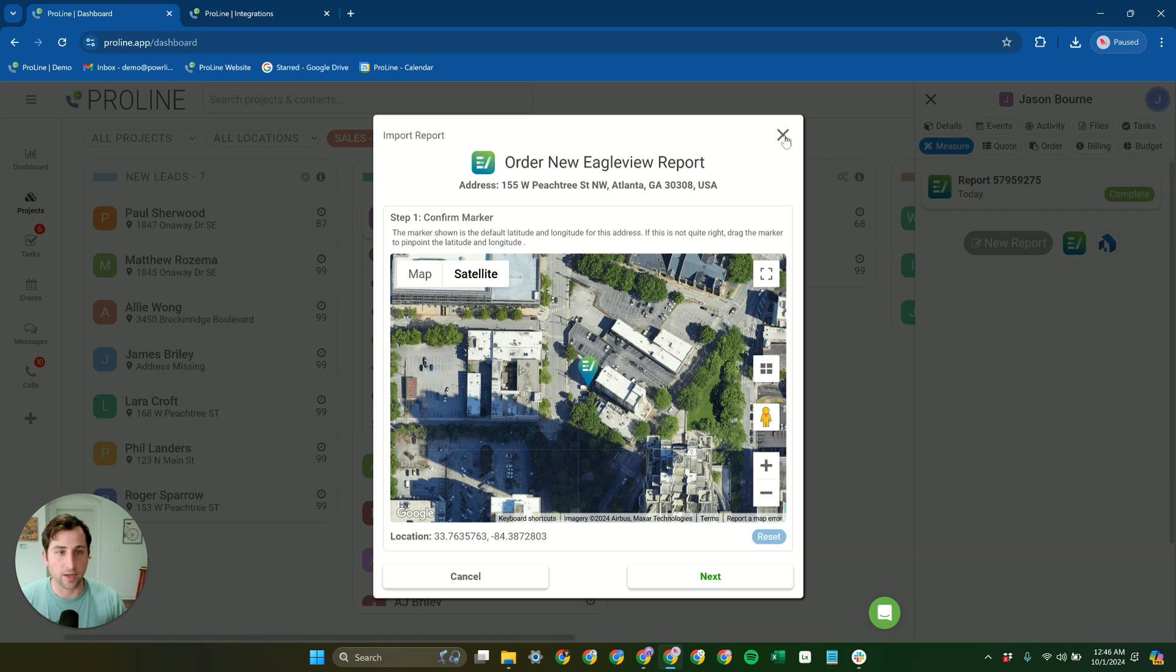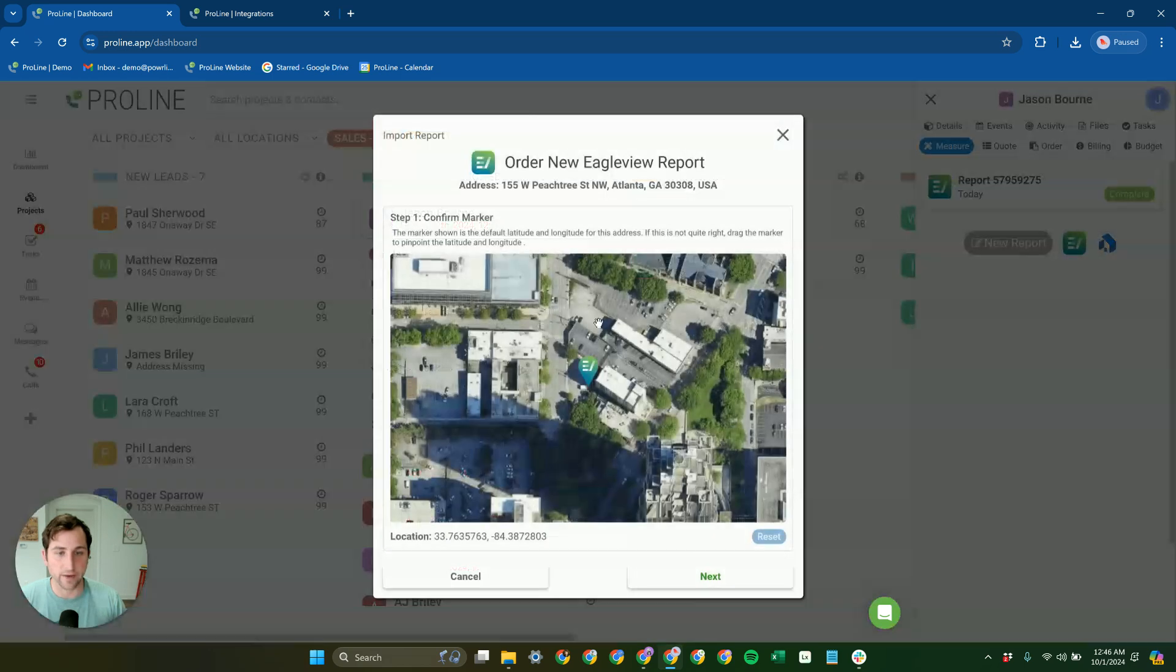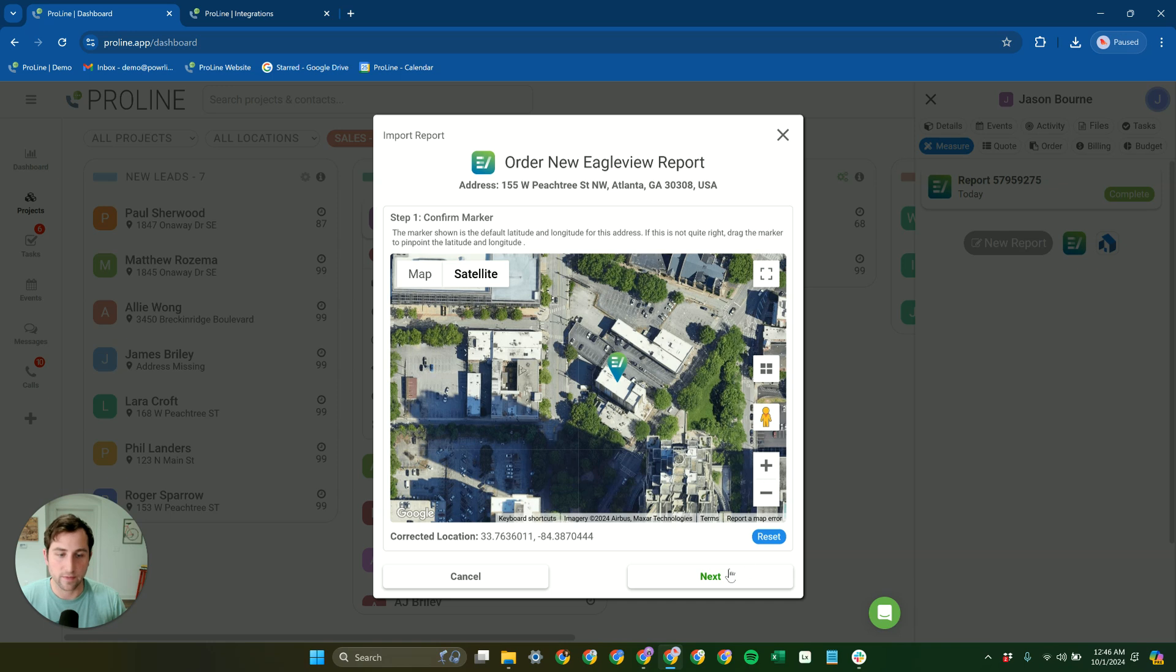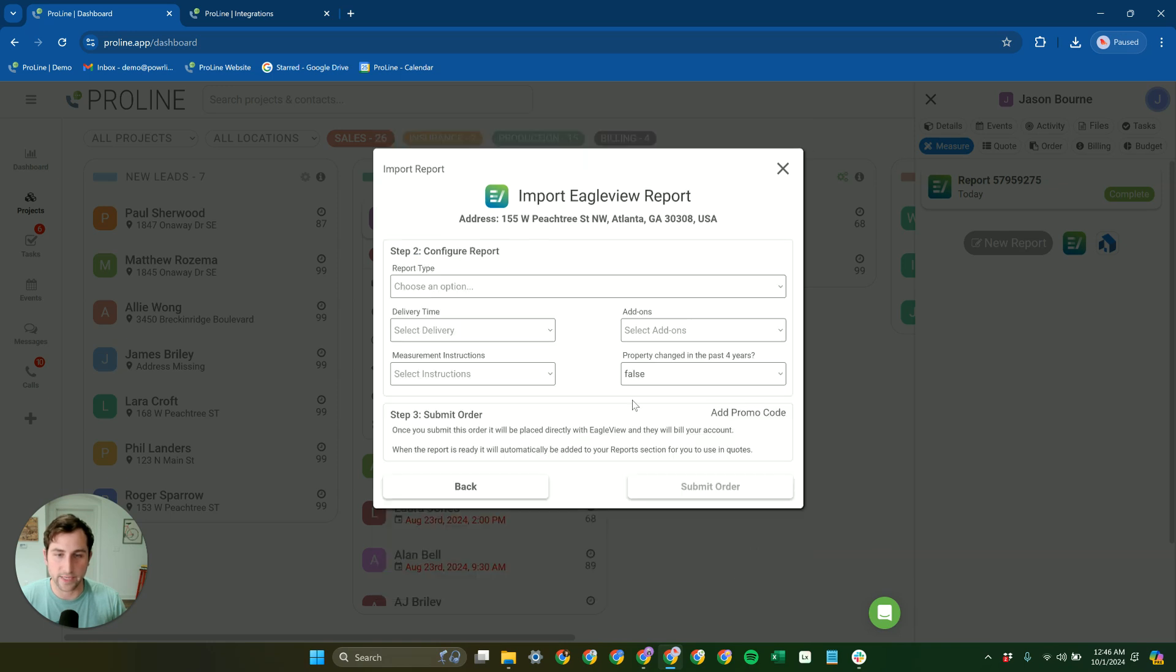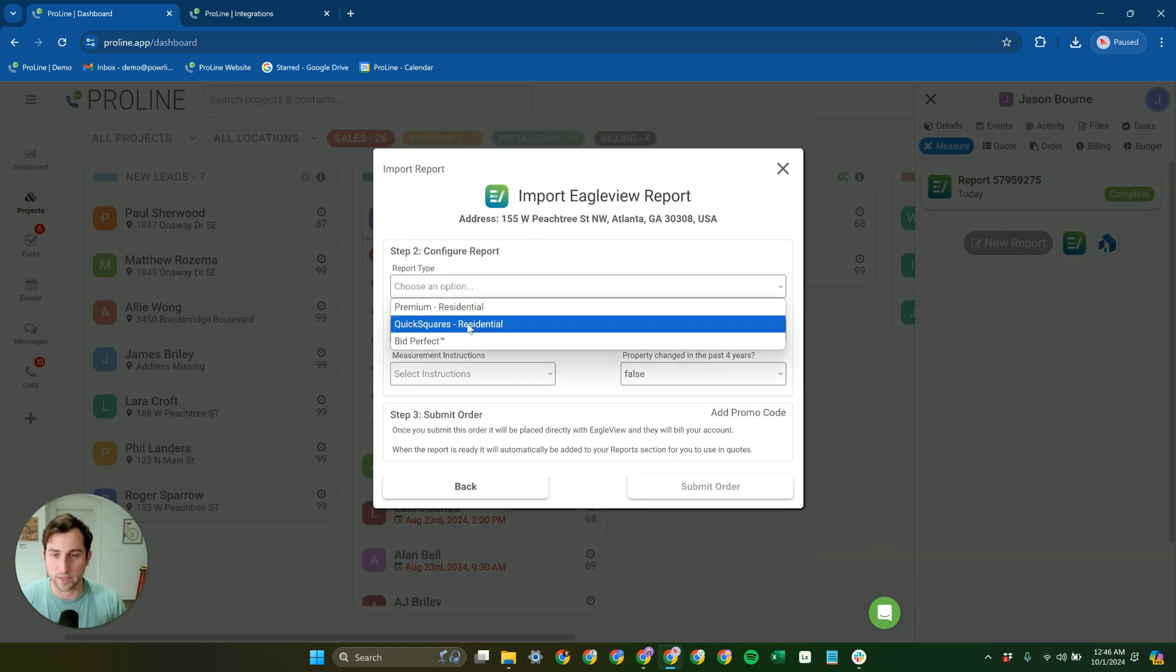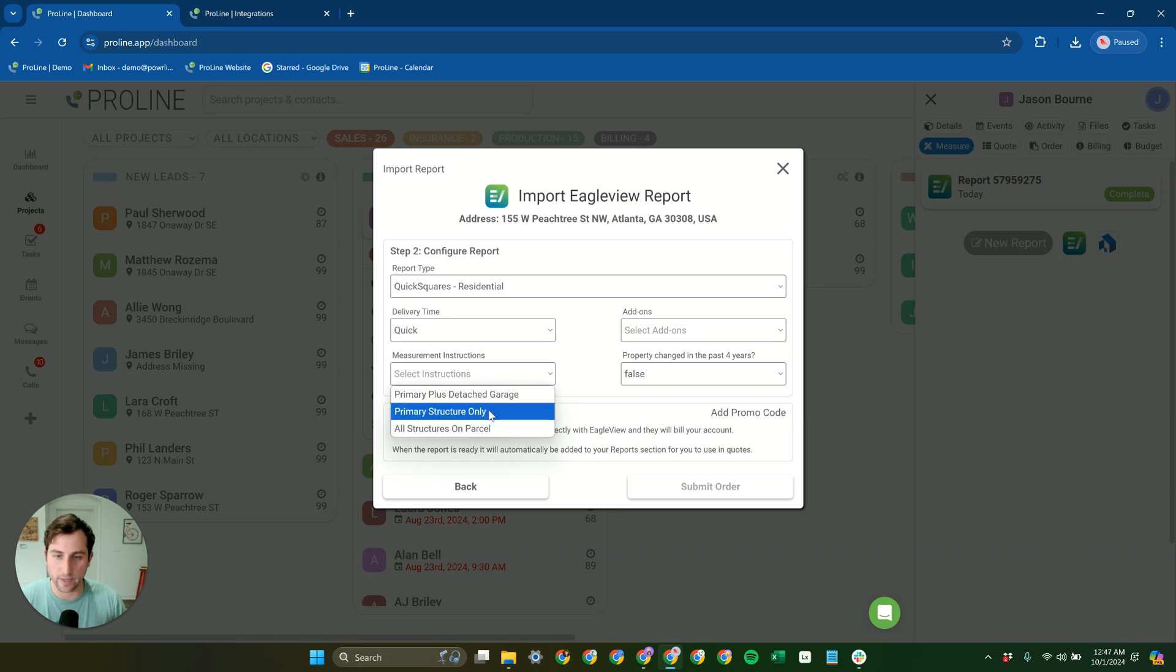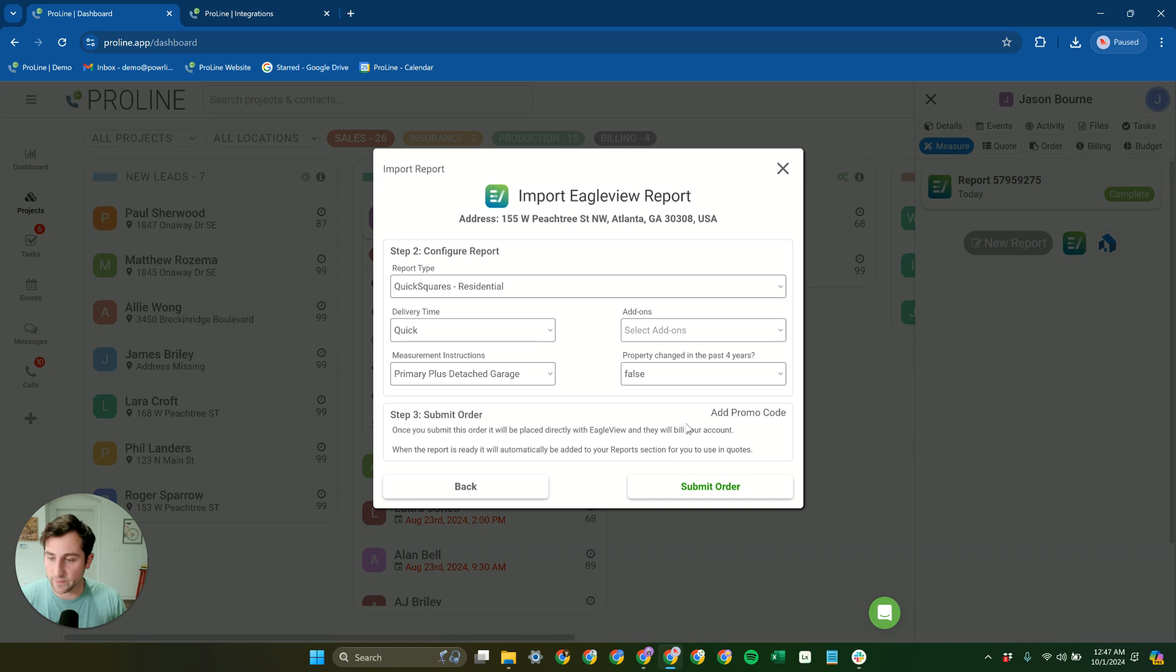You can click on the EagleView icon here and then adjust the pin location if you need to, then proceed into configuring the report. Choose the report type, any settings for the report. You can add a promo code if you need to, and then submit that order.